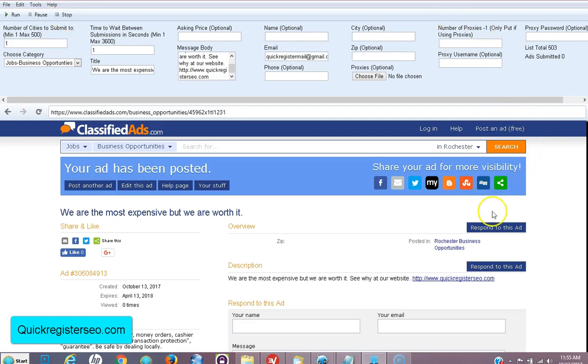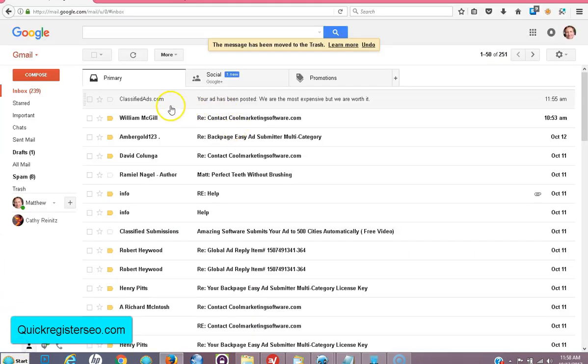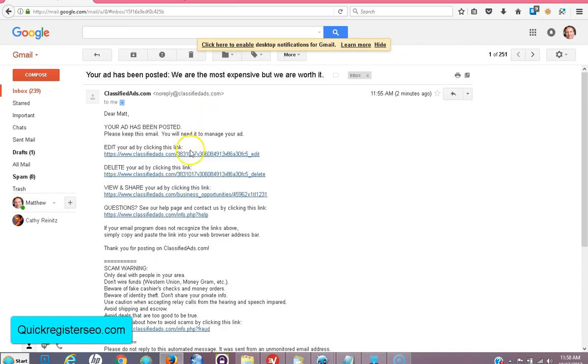I just did a very simple ad, just a test. Here we go, my ad has been posted. Now stop here, just post one ad. I'll show you what to do next. Here is the ad in my inbox, the confirmation of that one ad I posted.